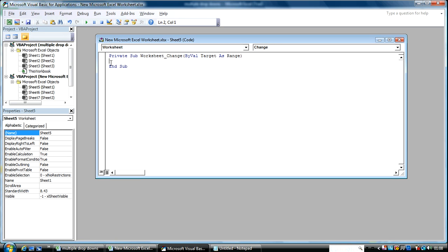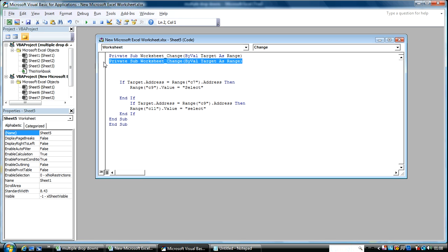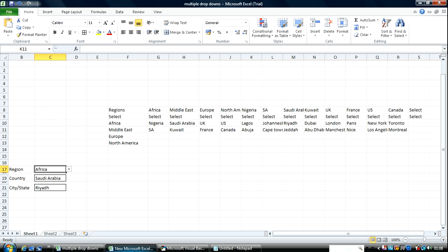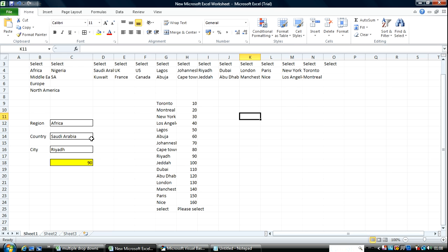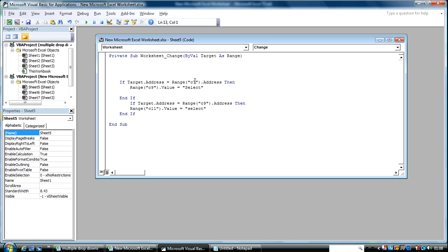I'm going to do a little bit of cheating here — I've already written the formula, I'm just going to copy and paste. What this is saying is: if the target address changes, then the value in the next one changes. The target address here is C12. So I go back here — C12.